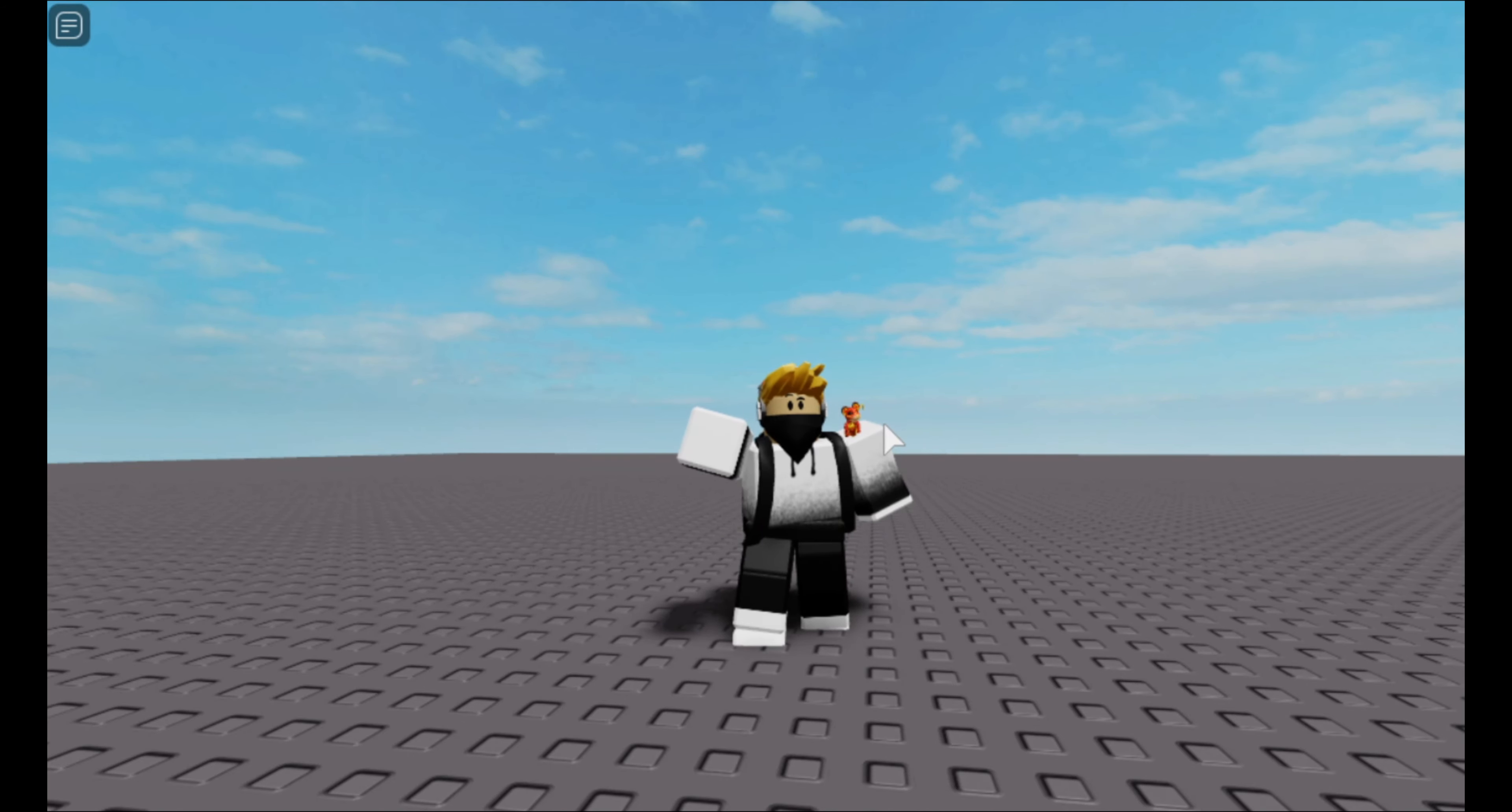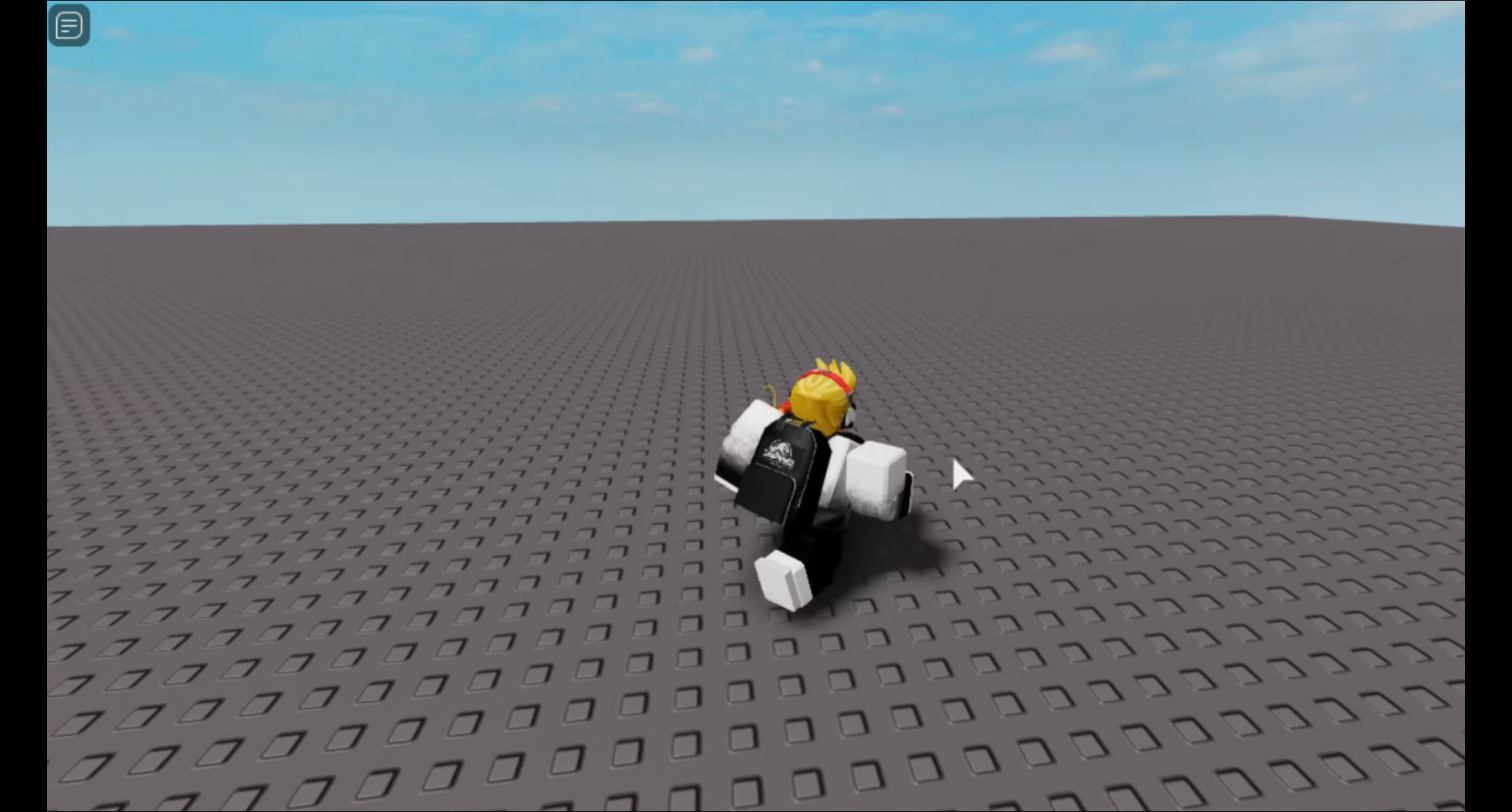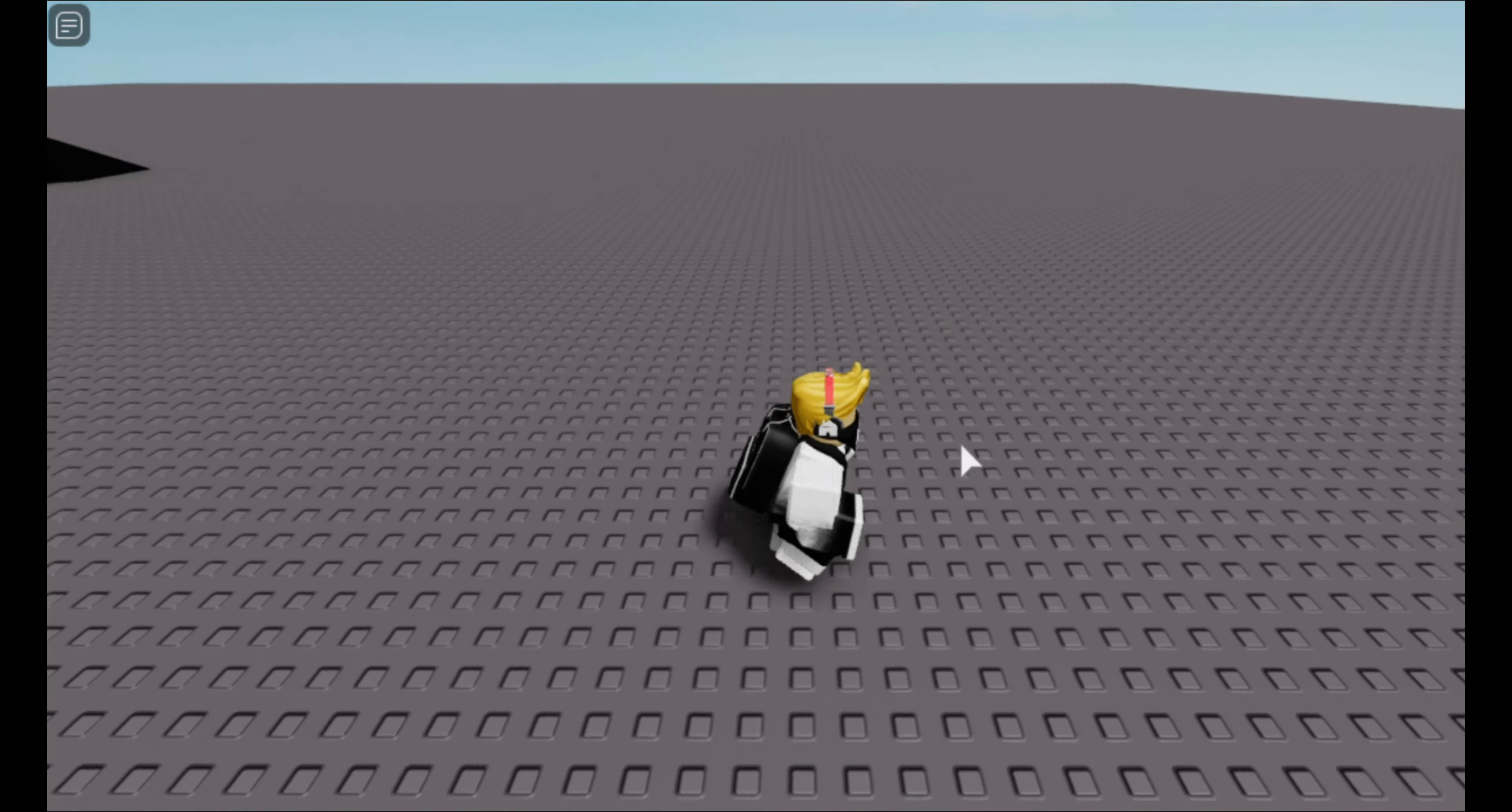Hey guys, welcome back to another video. In this video I'm going to be showing you how to make a walk speed game pass. So once you buy the game pass, you can walk as fast as you would want.